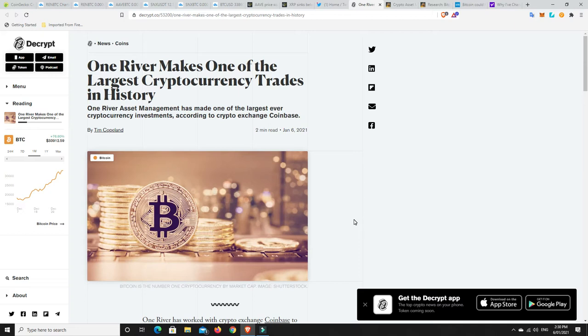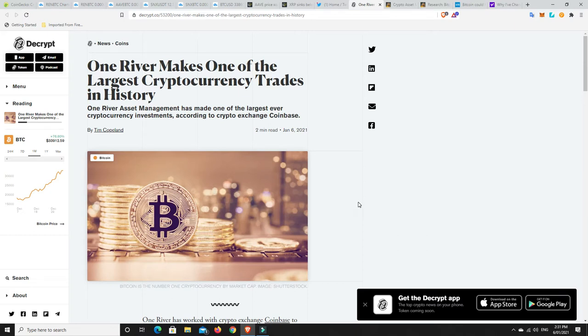I shudder to think what Bitcoin is going to get to. I have no idea, I don't like to speculate. I don't think it'll make it to a million. But I think 100,000 is pretty easy. At the rate we're going, 100,000 is a heartbeat from here with the biggest cryptocurrency trade ever.